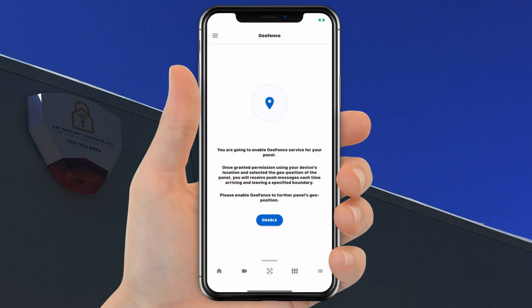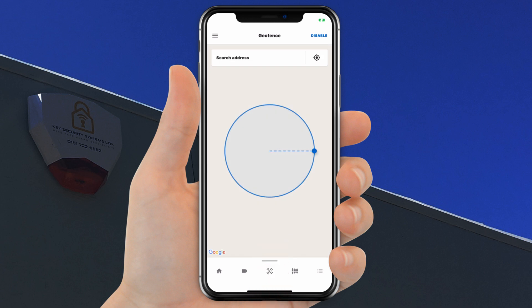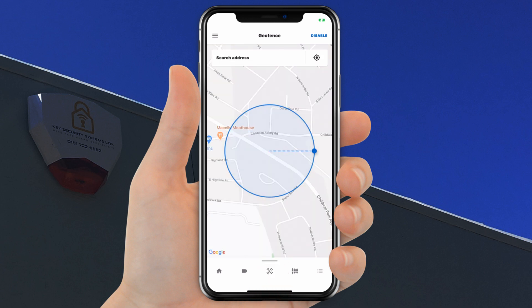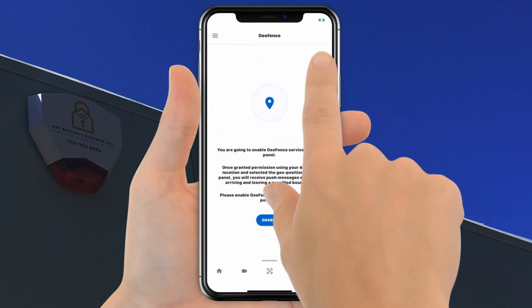Geofence: to allow your system to send you a reminder notification to either arm or disarm the system when entering or leaving the system's location, click Enable and then click Allow. To switch this feature off, click Disable.